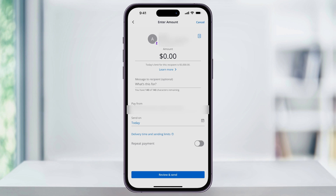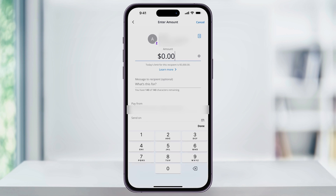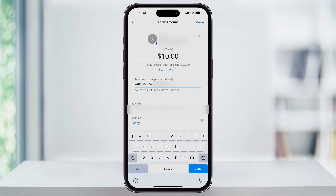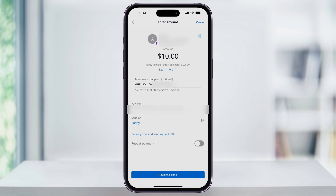The first thing that you want to do is enter the amount of money that you want to send. After that, you can also add a memo for what the payment is for. Next, if you have multiple funding sources, you can choose where you want the funds to be pulled from with the drop-down menu. Next, select the date that you want to send the money on. Normally, if you want to make the payment right now, just leave this on today.